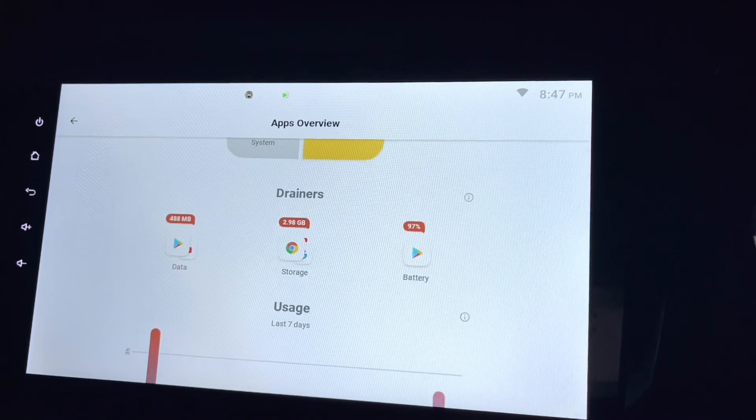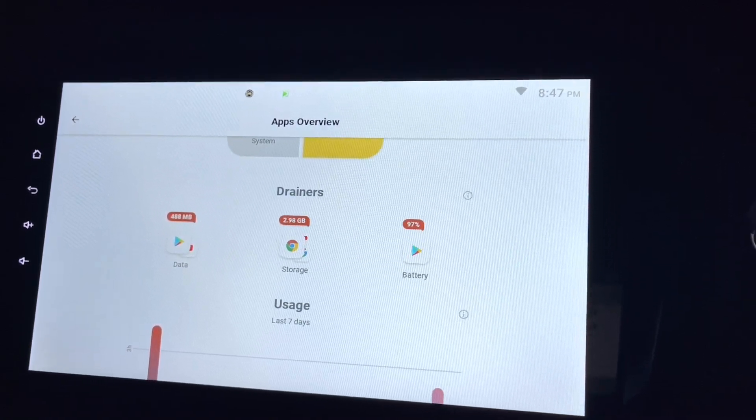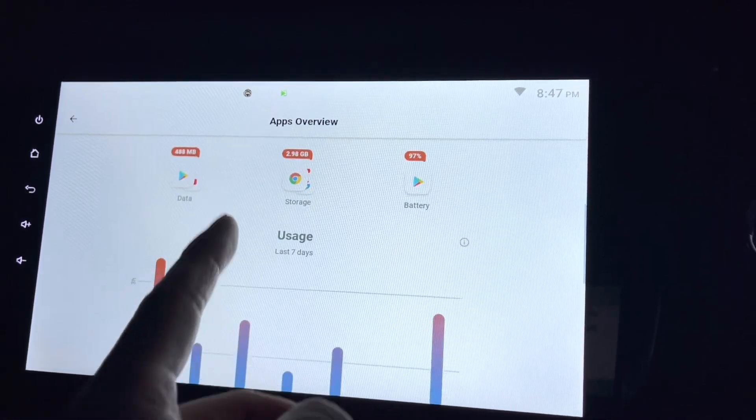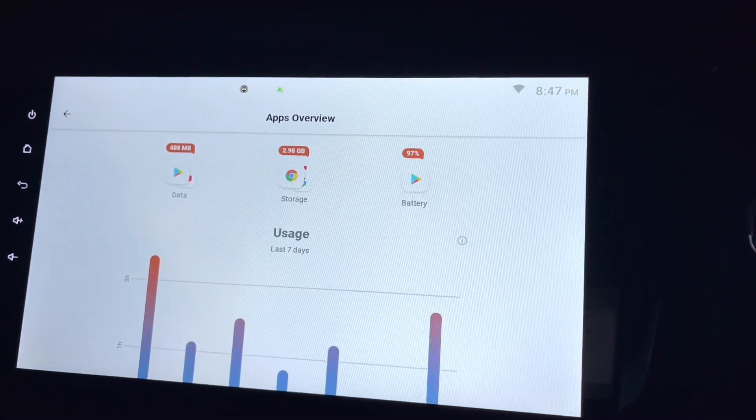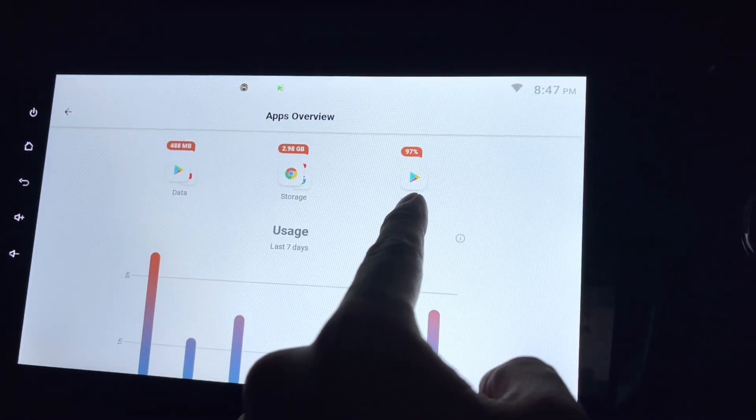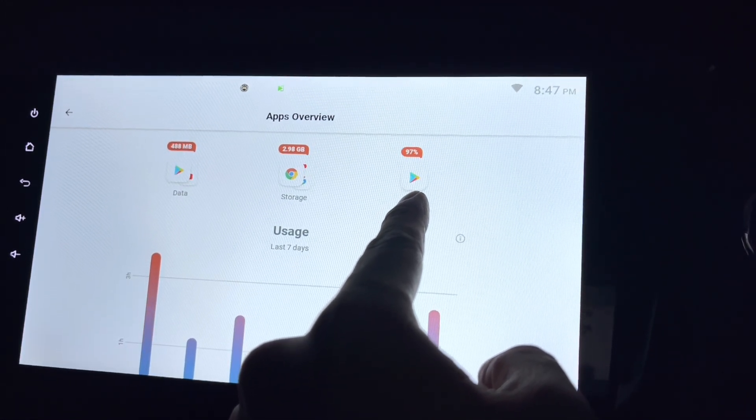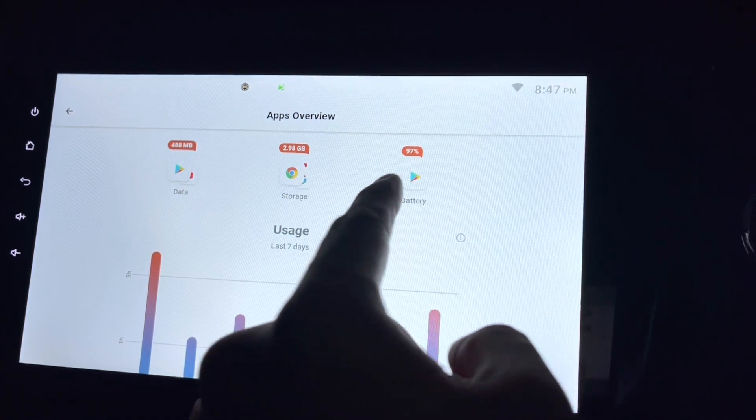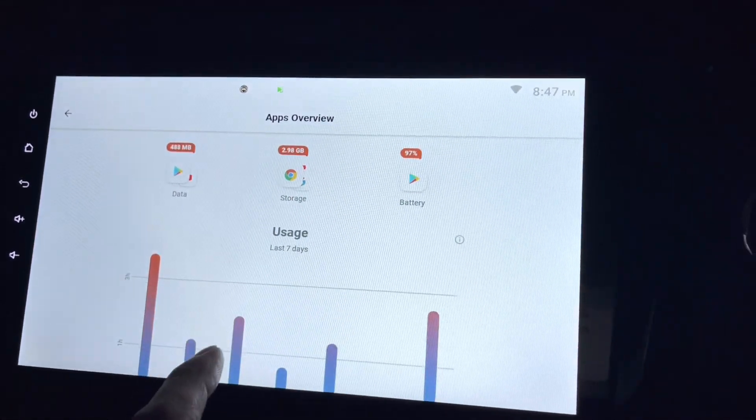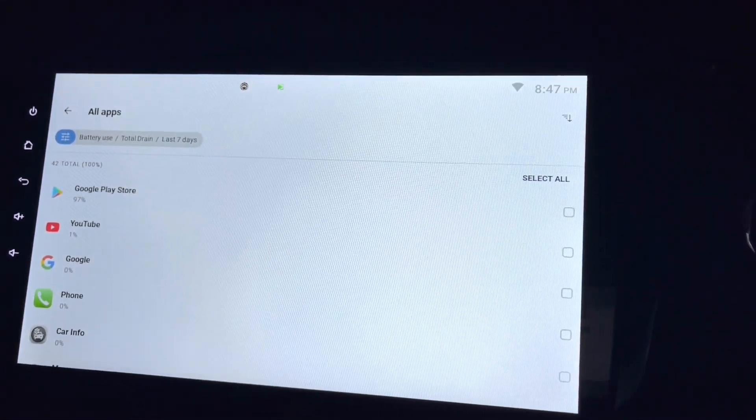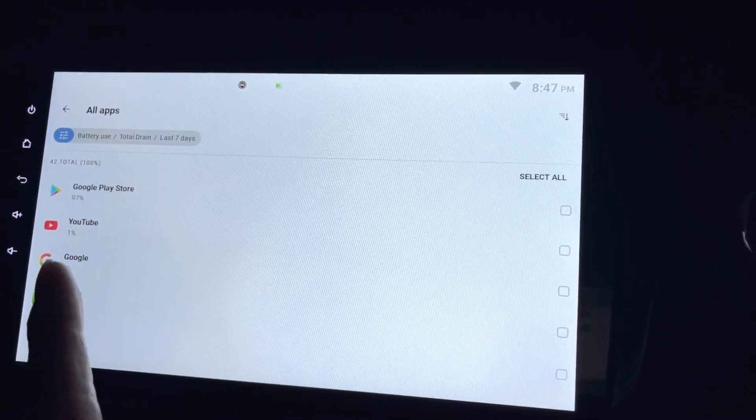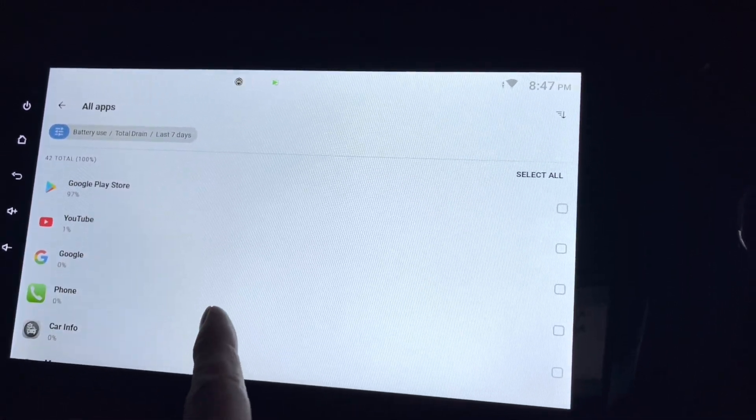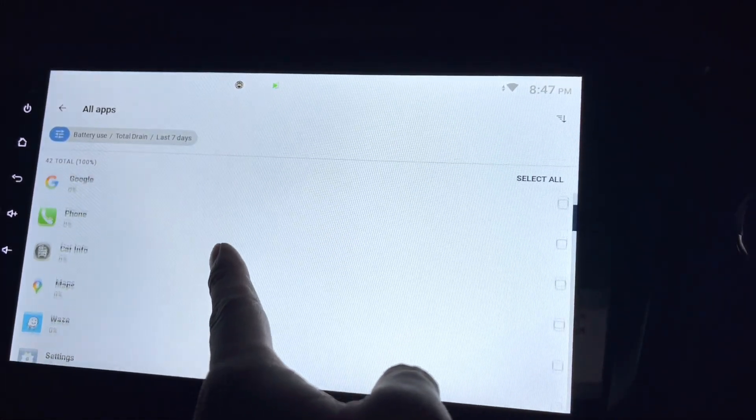Which use a lot of battery. This use a lot of battery. This Google Play Store. Let me just click on it, battery. Anyway, I'm running on petrol, so it doesn't matter.